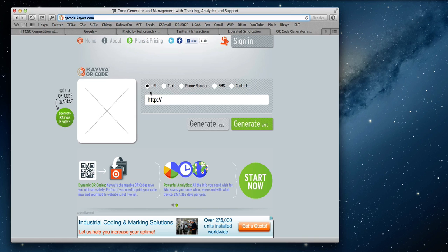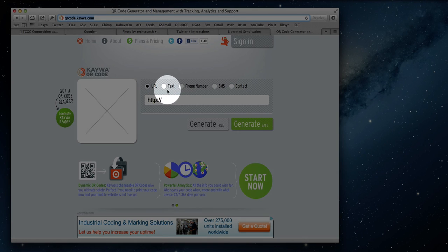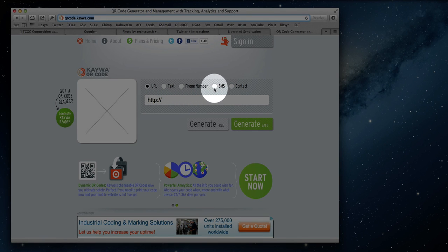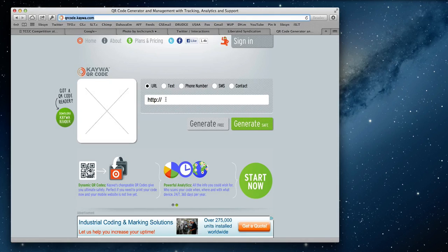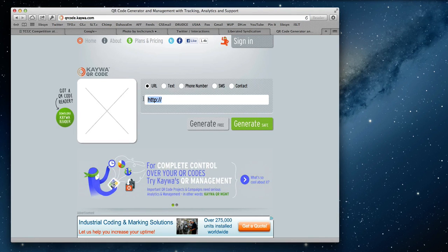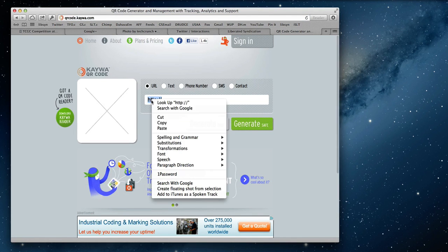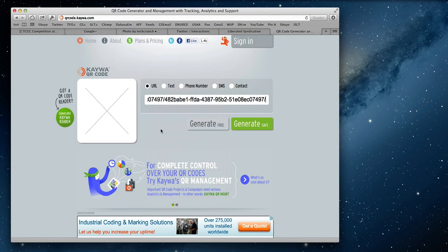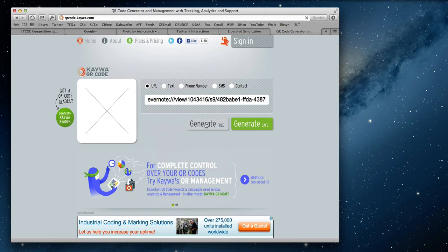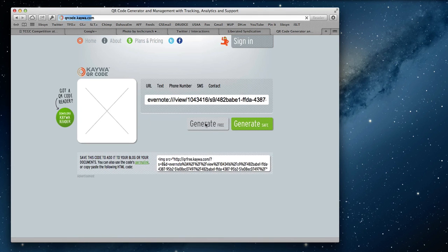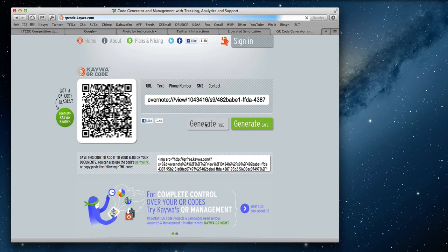Now QR codes can be used to code URLs, plain text, phone numbers, text messages, and even your contact information. So I'll simply paste the link we copied from Evernote and then click the Generate button. And our QR code is produced instantly.